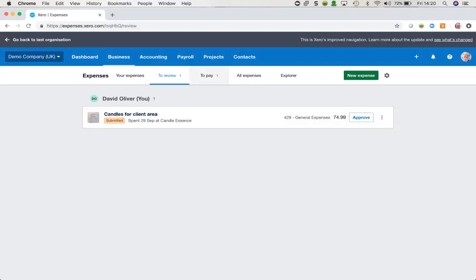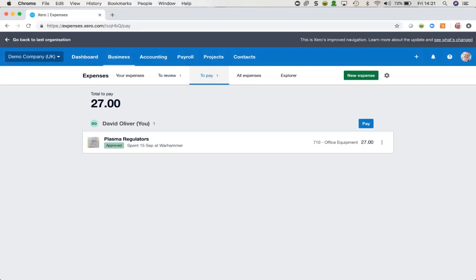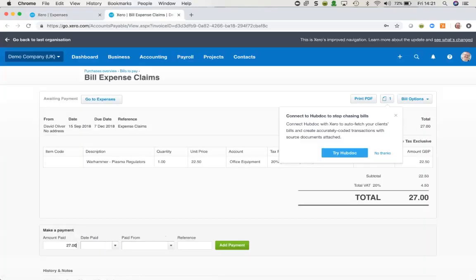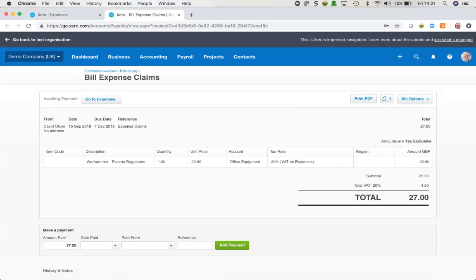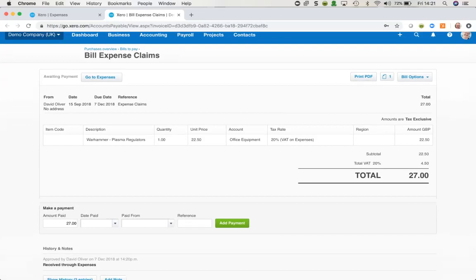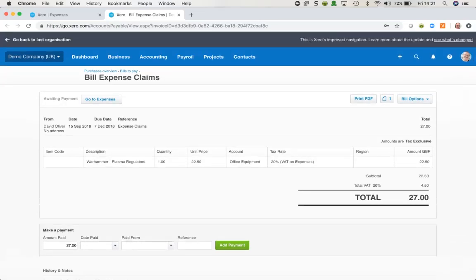Once these have been approved, we can see they're now ready for payment. I can choose to either pay them together or individually — it's entirely at my discretion. What this is doing is adding this as a bill with me as the contact, because it's me who submitted the expense claim. I could simply add my payment details to the bottom of this, or accept that it's now ready and waiting for me to pay it out.